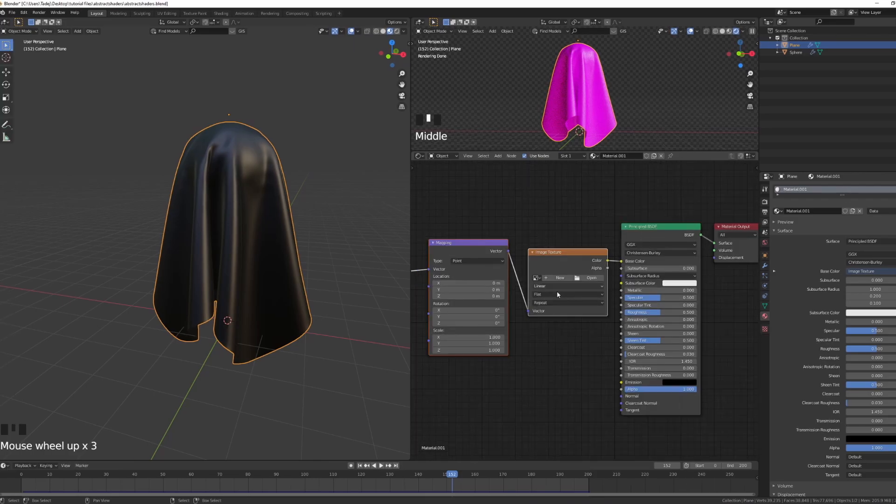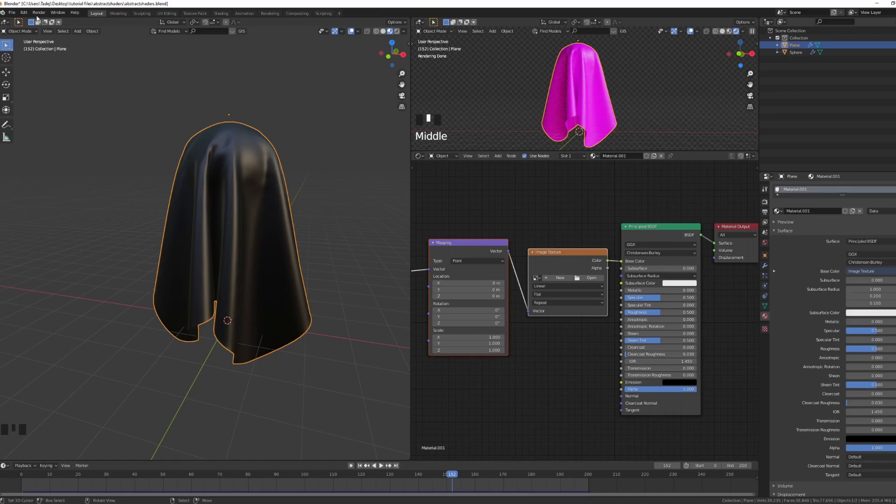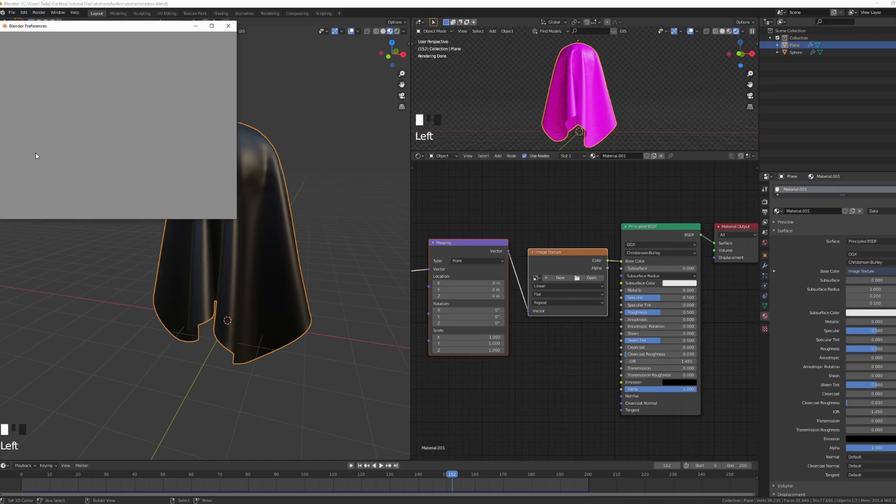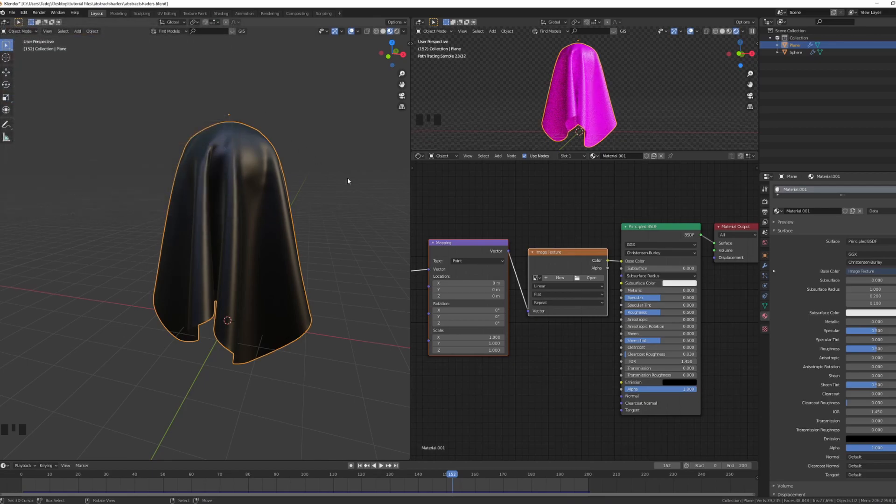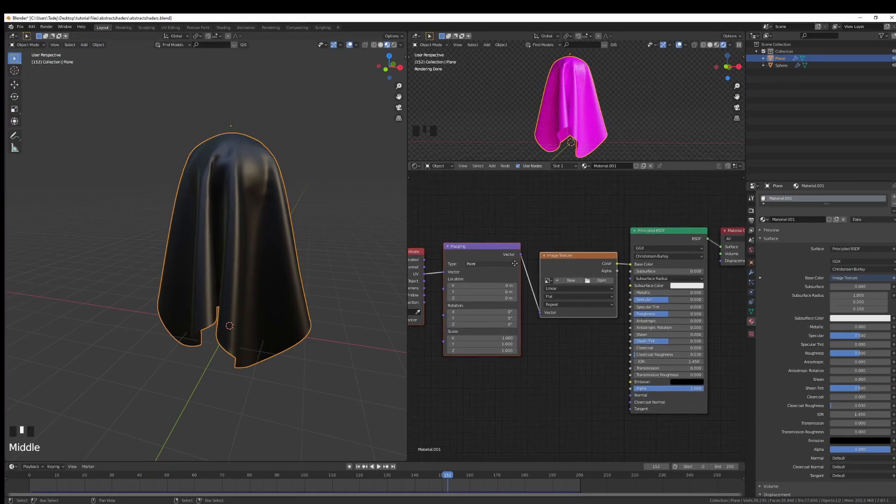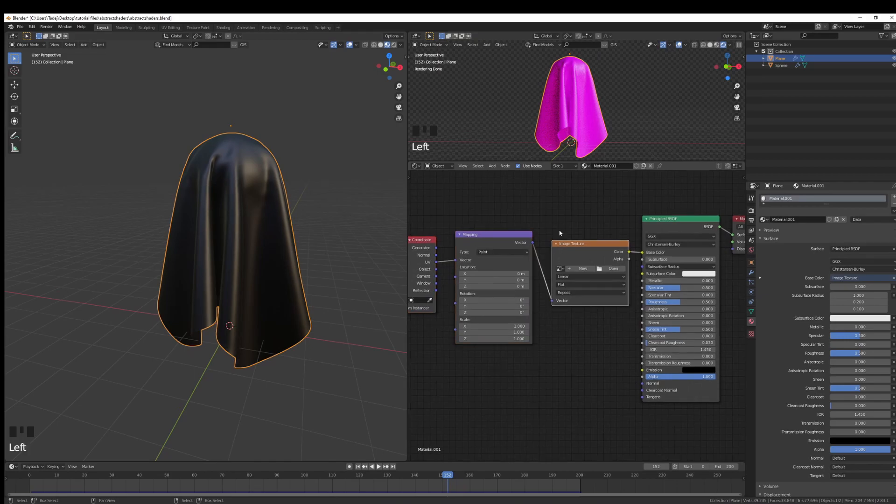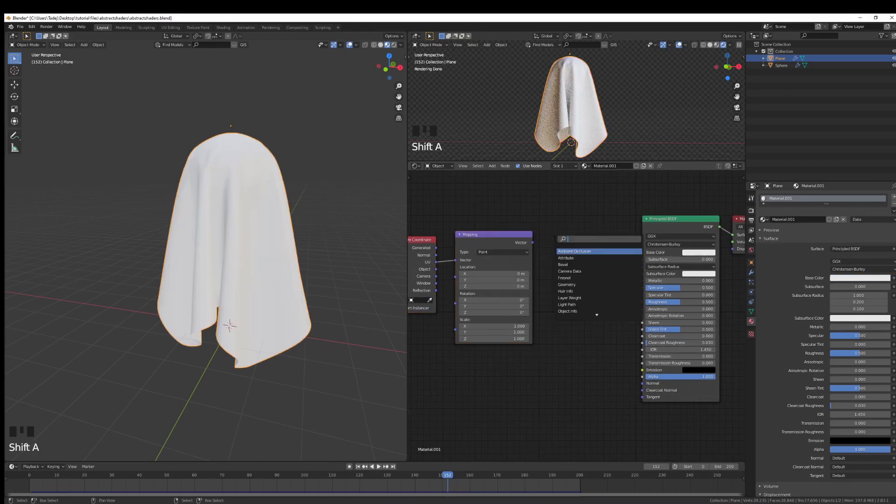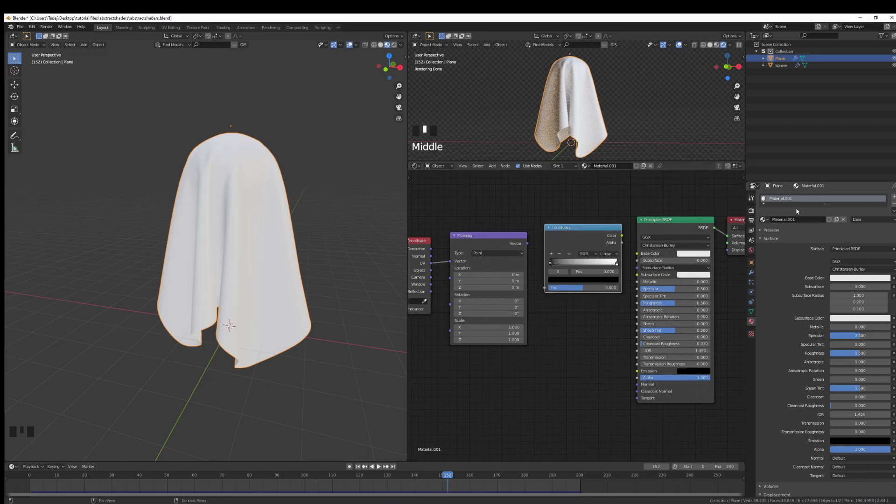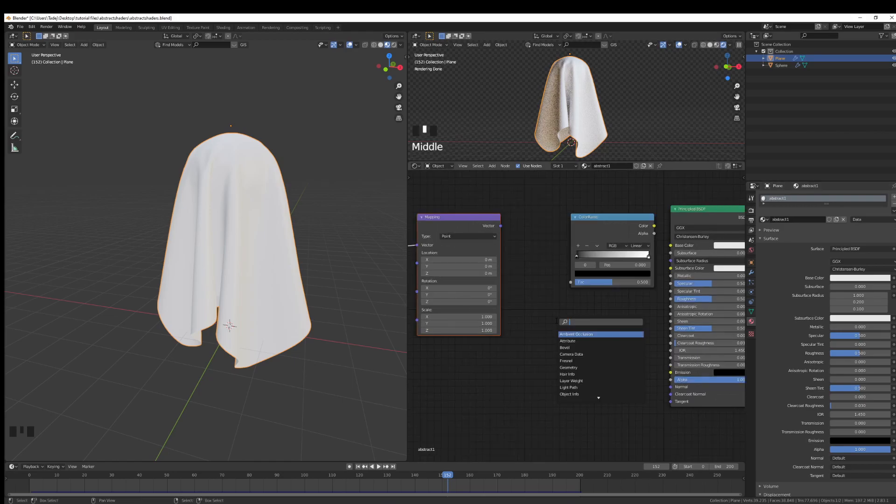If you don't have this, go under your Edit, Preferences, and under your add-ons search for Node Wrangler. Then tick that Node Wrangler on and you'll have this functioning. I'll delete the image texture. I'll go Shift A and add a ramp. Let me just rename the material real quick, so this is going to be Abstract One.